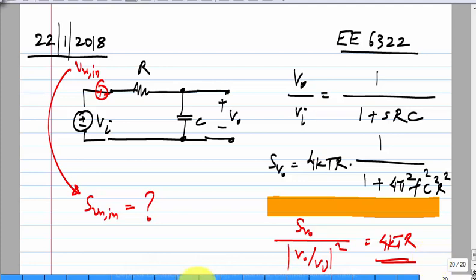It is quite common to express the noise of a circuit using the input referred noise. For example, op amp data sheets give the input referred noise. The reason is you do not always want to go into the internal details of everything. Just as you abstract out a circuit and evaluate a transfer function — only accessing the input and output without going into what is inside — similarly, once you abstract the entire circuit as a black box, you can refer to only the input referred noise and not look at individual noise sources inside.